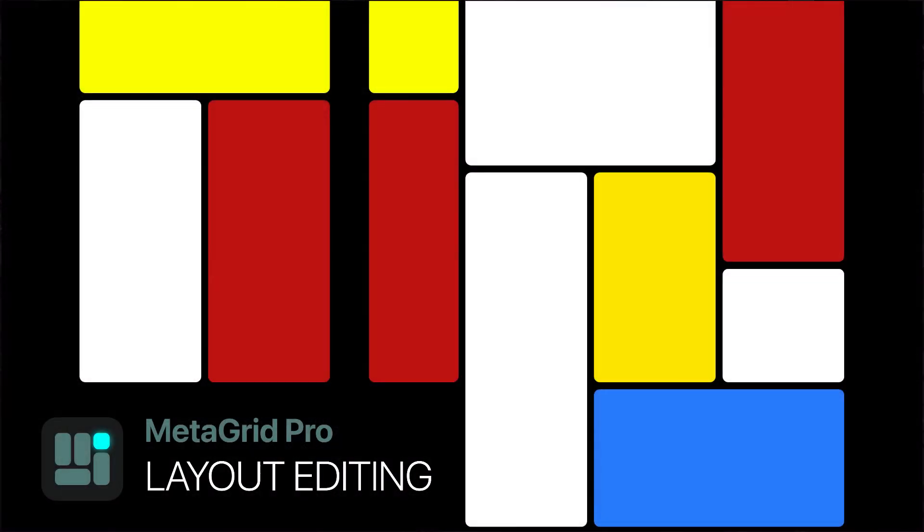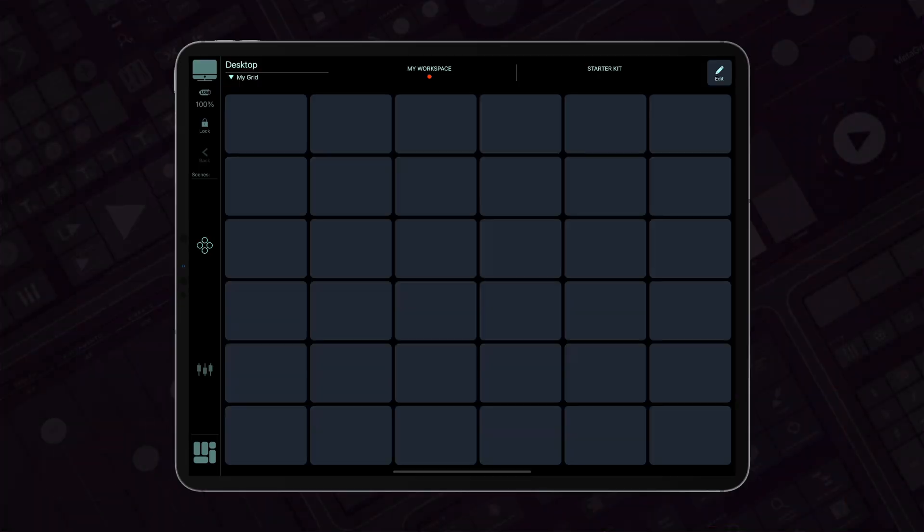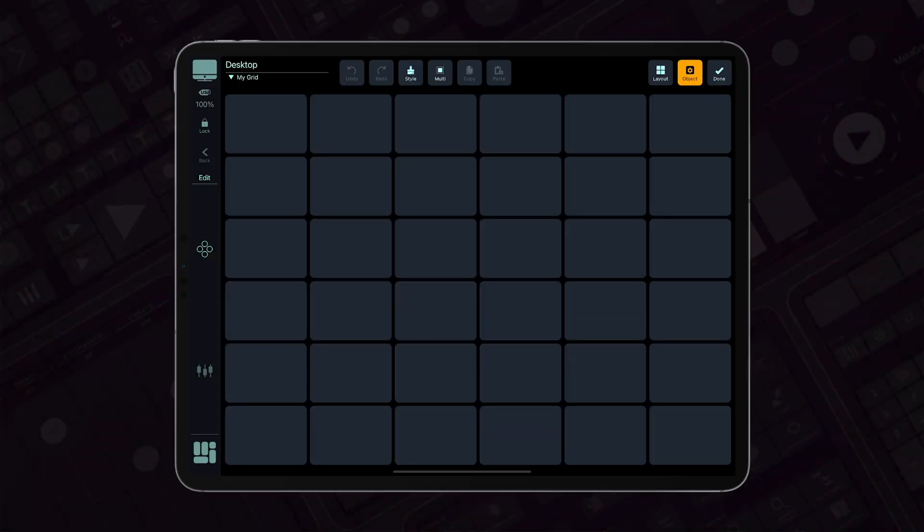Welcome to MetaGrid Pro 1.6. In this tutorial we'll show you how to master grid layouts with new easy-to-use layout editing features.